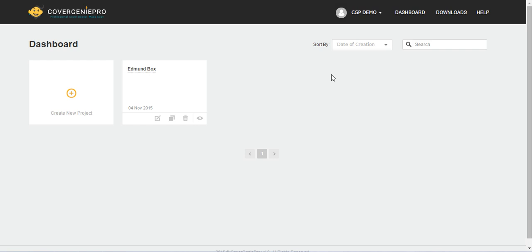Hi and welcome to Cover Genie Pro, professional cover design made easy. The great thing about Cover Genie Pro is that it is designed to be a delicate balance between simplicity and yet having the powerful features of Photoshop.